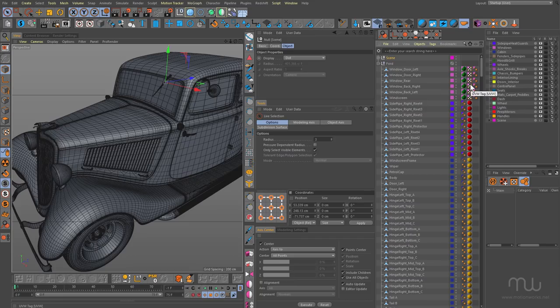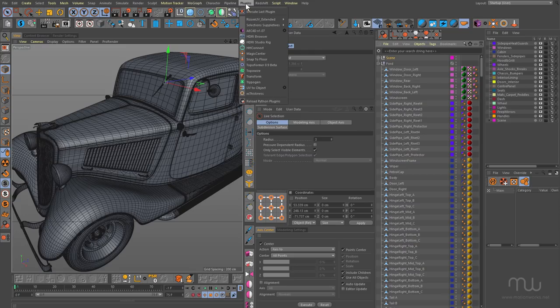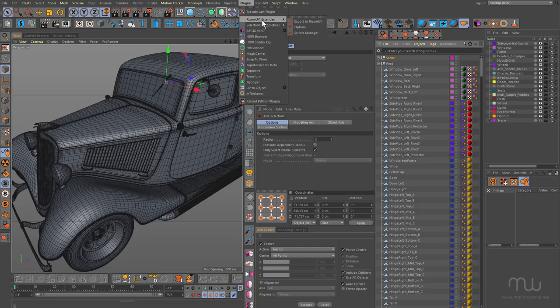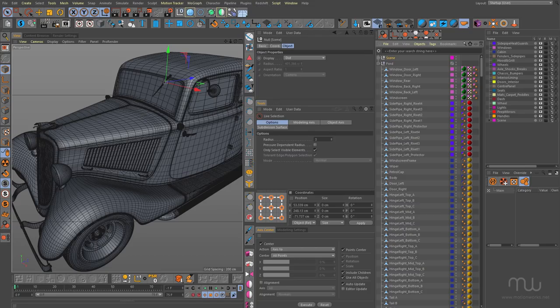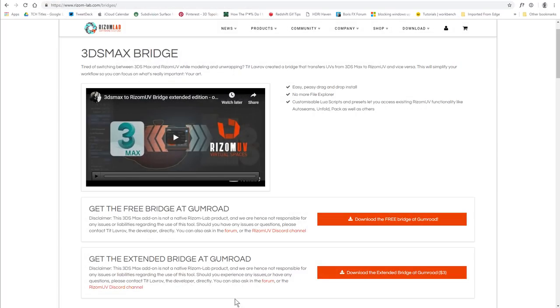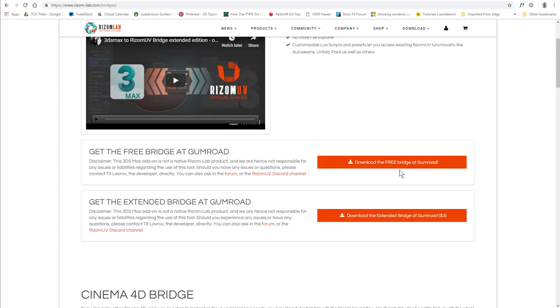And that's thanks to the bridge that you can use with Rhizome. I've actually already installed the bridge. You can see under plugins here it says Rhizome UV extended and here I can choose to export to Rhizome UV. Now you can find that on the Rhizome Lab website. This is a third party developer that's developed the bridge.